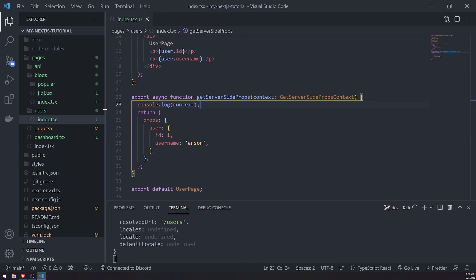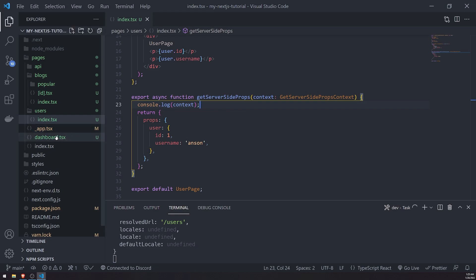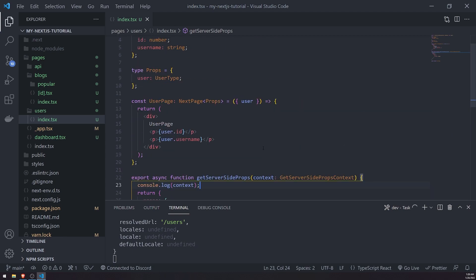And then when we run our app in production using static site generation for some parts of our app, you'll see that the data will not update. So that's going to be pretty much it for getServerSideProps and server-side rendering. So thank you for watching and I'll see you in the next episode. Peace out.